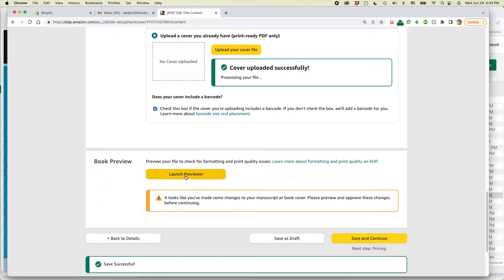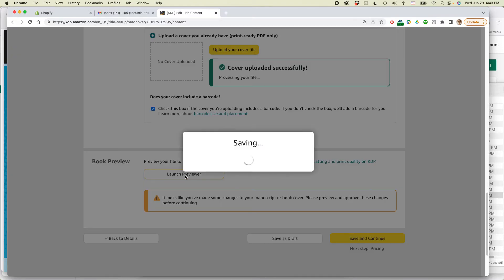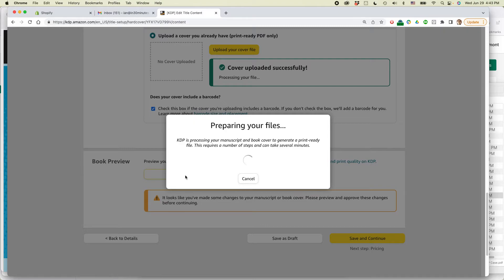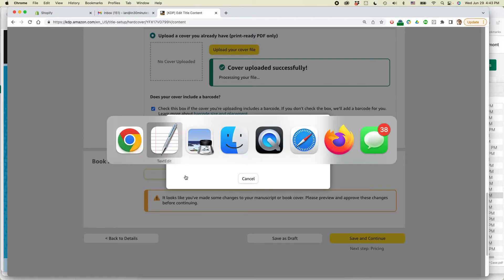And one thing that they will ask you to do is to launch the previewer. I think you can't actually submit the book until you've done that. Because the files that I have are actually a little bit big, it might take some time. So let's see how long it takes to run through the previewer. It might take a while.